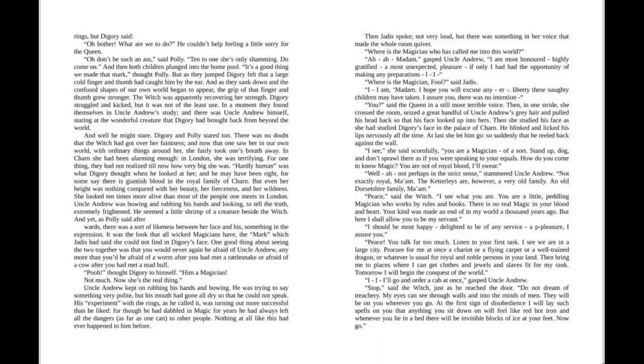There was no doubt that the Witch had got over her faintness, and now that one saw her in our own world with ordinary things about her, she fairly took one's breath away. In Charn she had been alarming enough. In London she was terrifying.